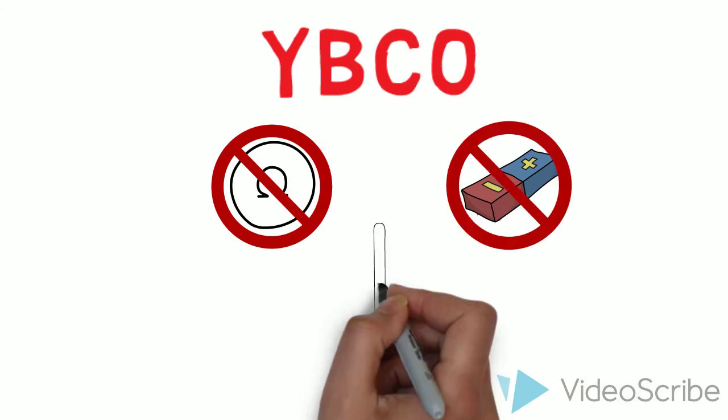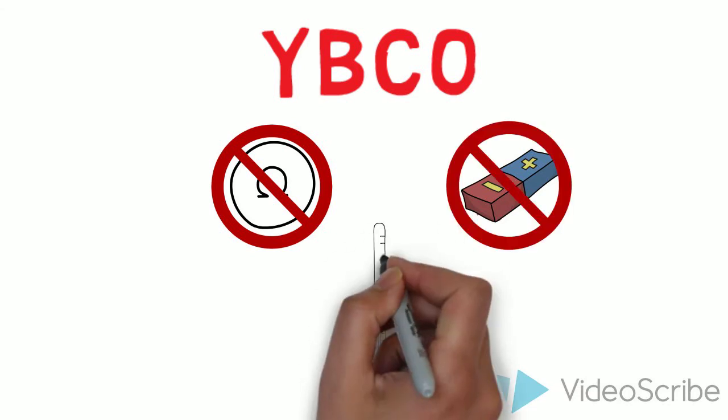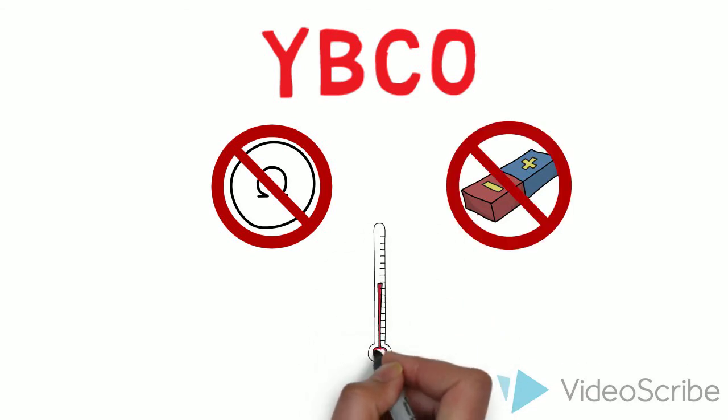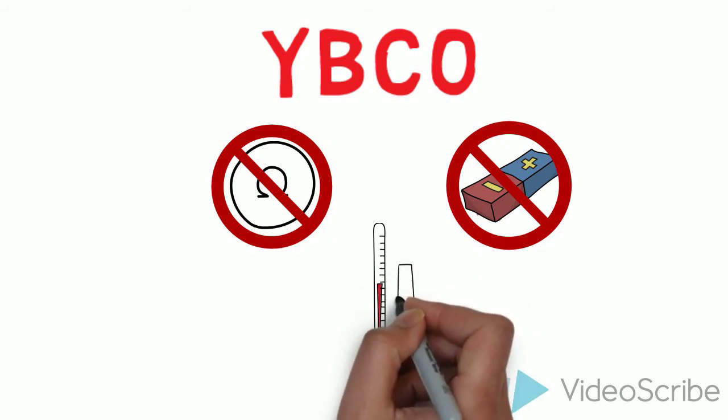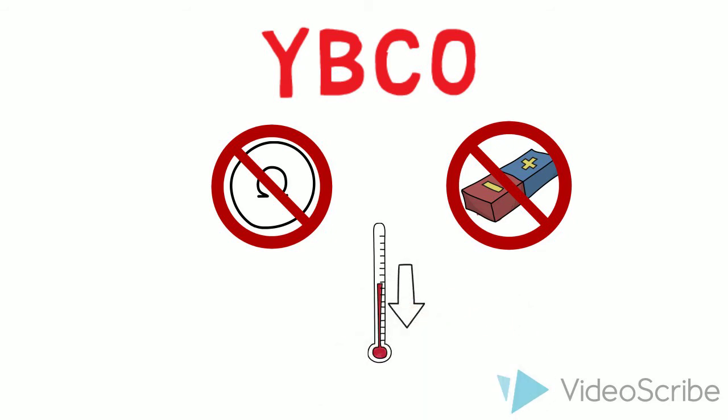These superconducting properties are only exhibited when the material is cooled to very low temperatures.